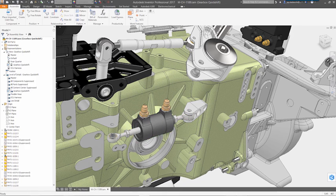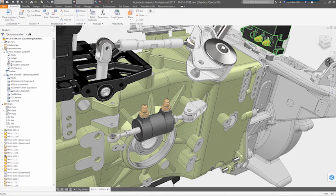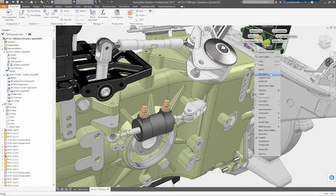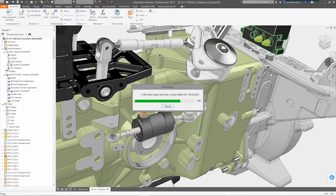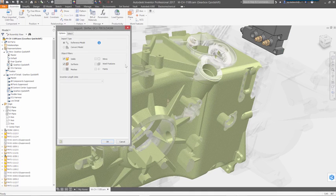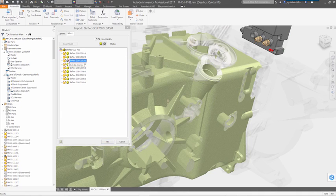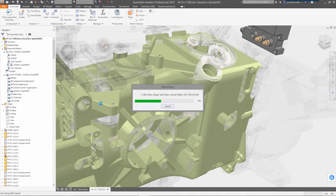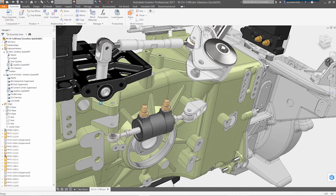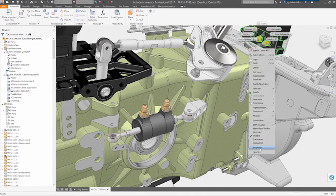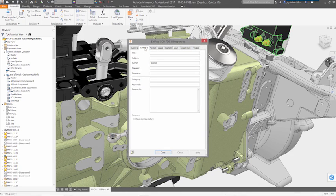Autodesk Inventor changes the way you work with non-native data. With any CAD technology, instead of translating files, you just open them using the reference model option. You can insert parts or sub-assemblies into your designs error-free while maintaining a link to the original file.